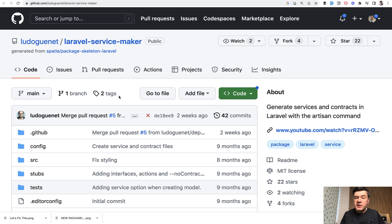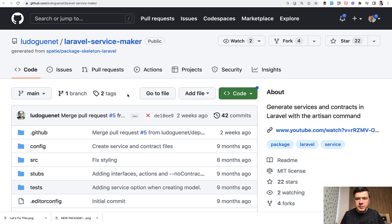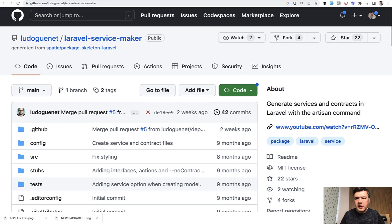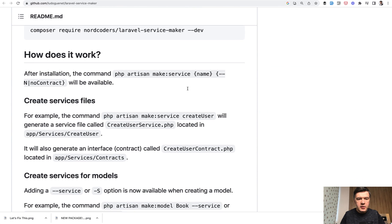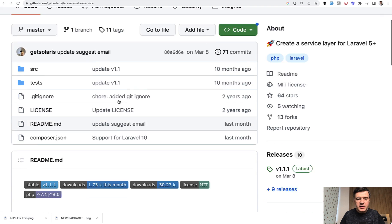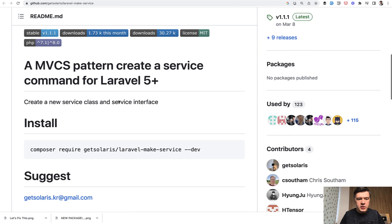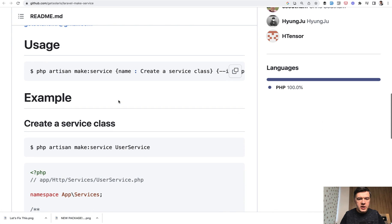That said, I've seen packages online trying to do that. So Laravel service maker is a package to do make service with this artisan command. Then there's Laravel make service, this one, which allows you to do make service as well.